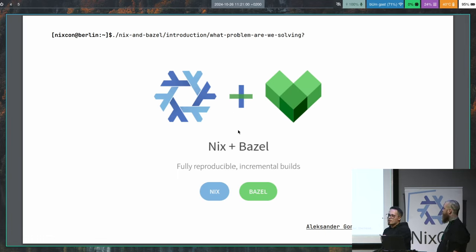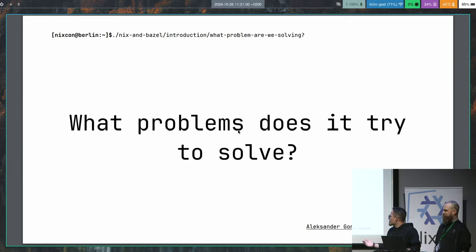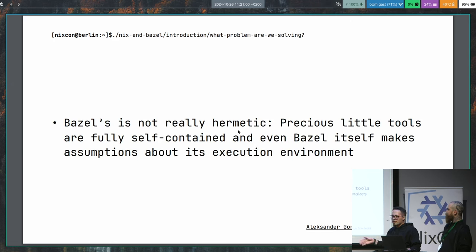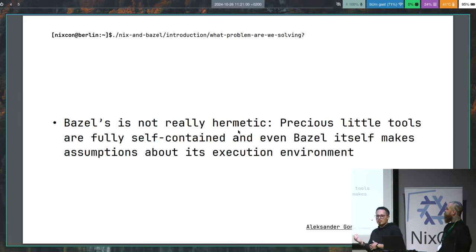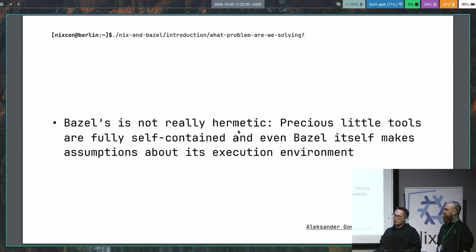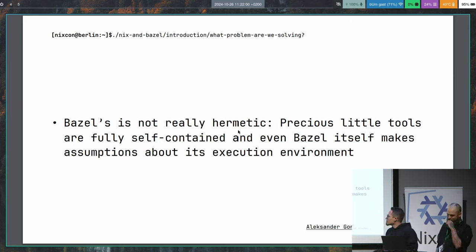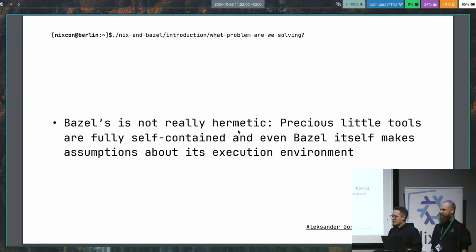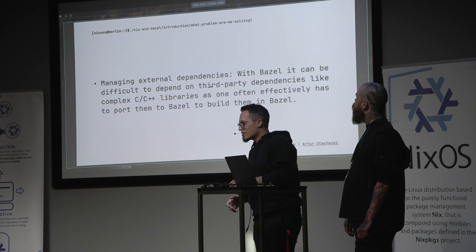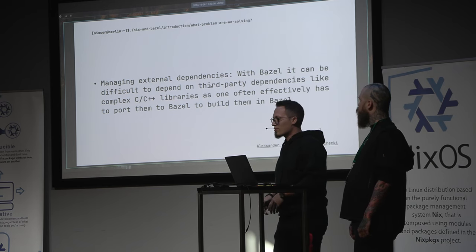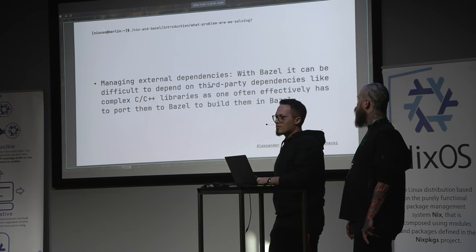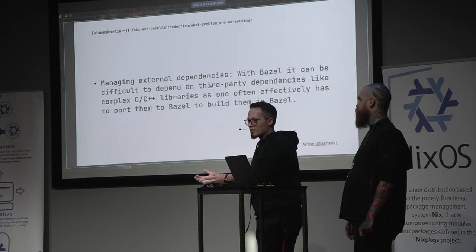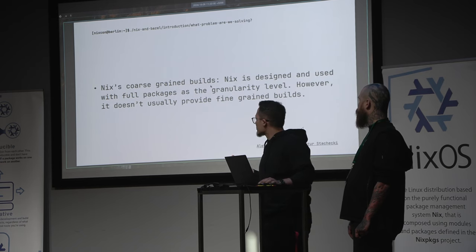So this is something you might know. There is a page now, Nix plus Bazel, and it tells all the great benefits of using those two things together. So very briefly, I will run through this. One issue of Bazel, it's not really hermetic. They make a big deal of hermeticity, but really, they have a lot of baked-in assumptions. They like to go into a host operating system. So this is the reason why we would like to connect them.